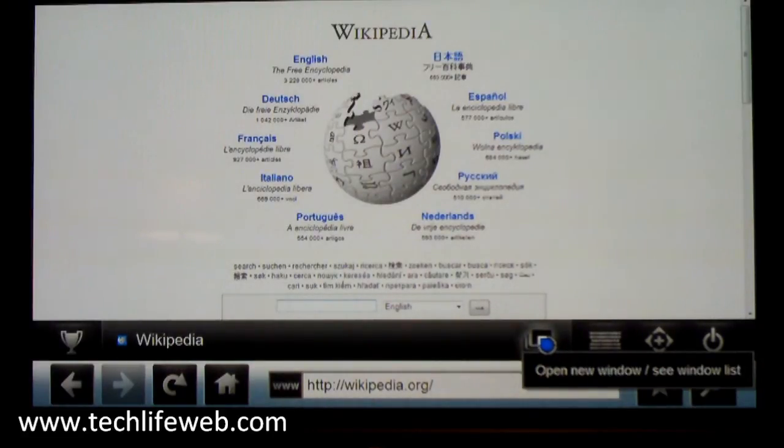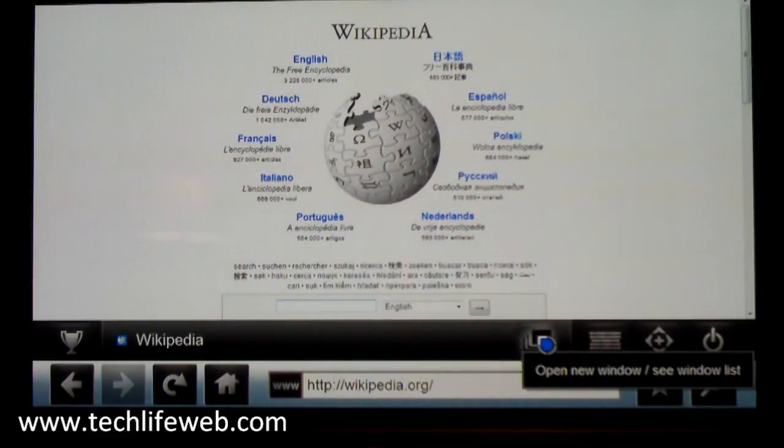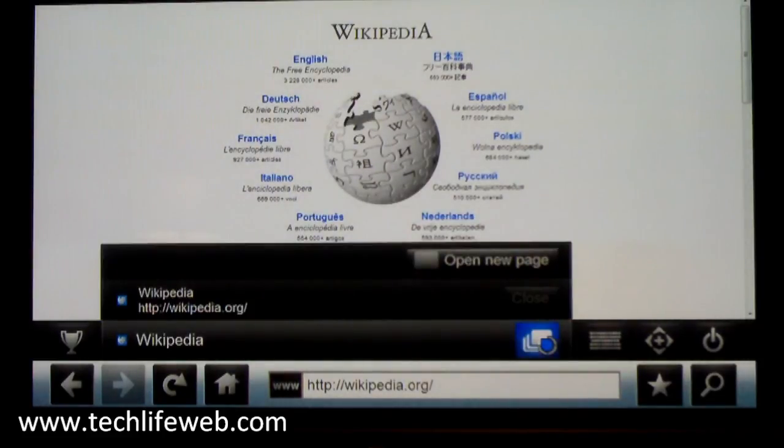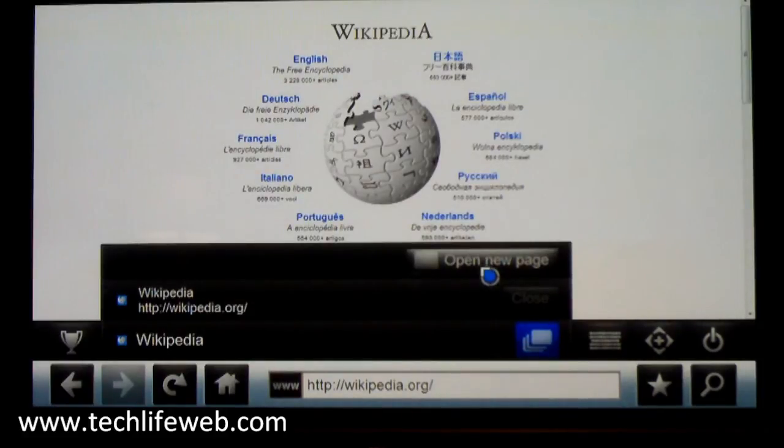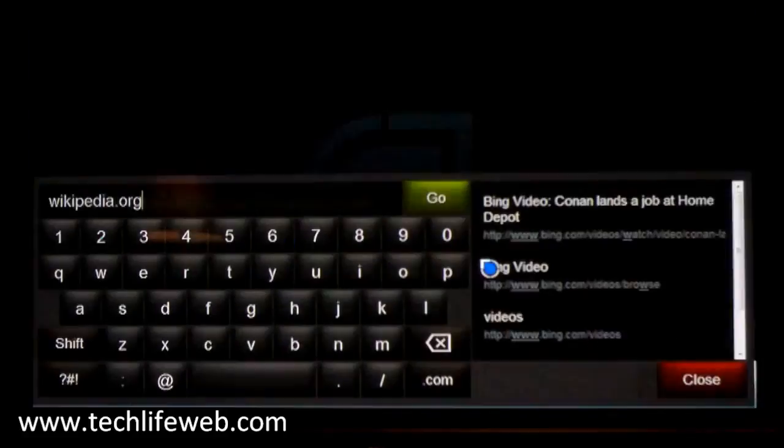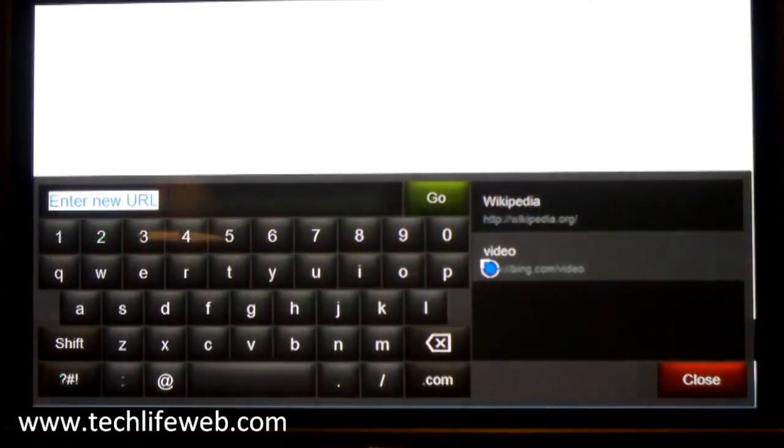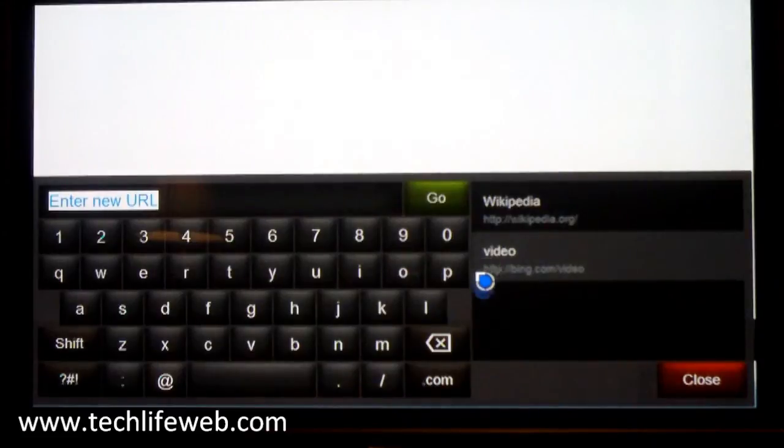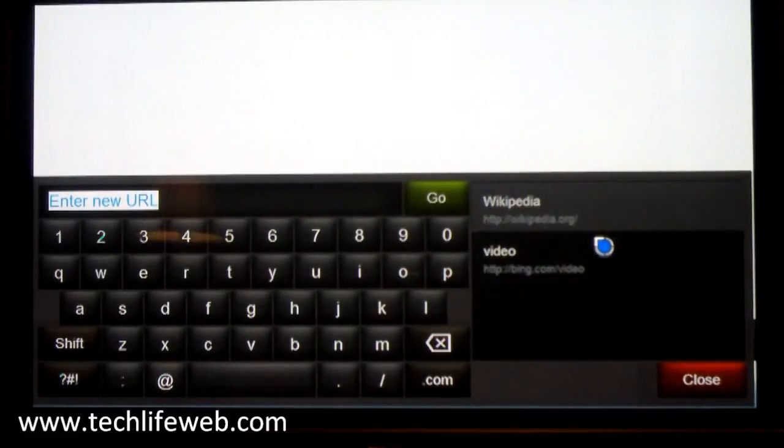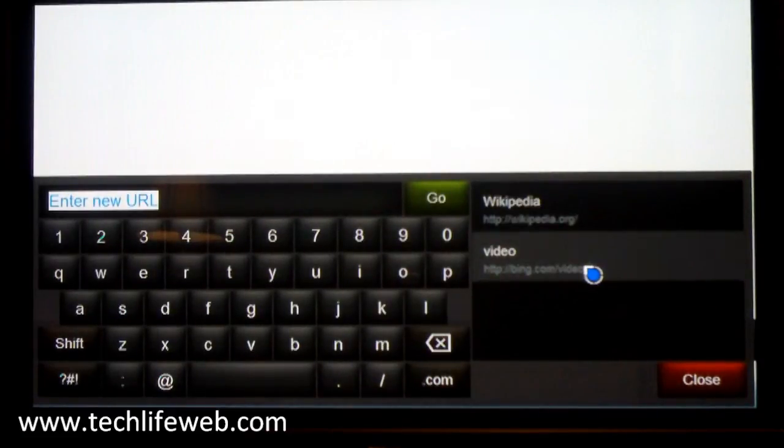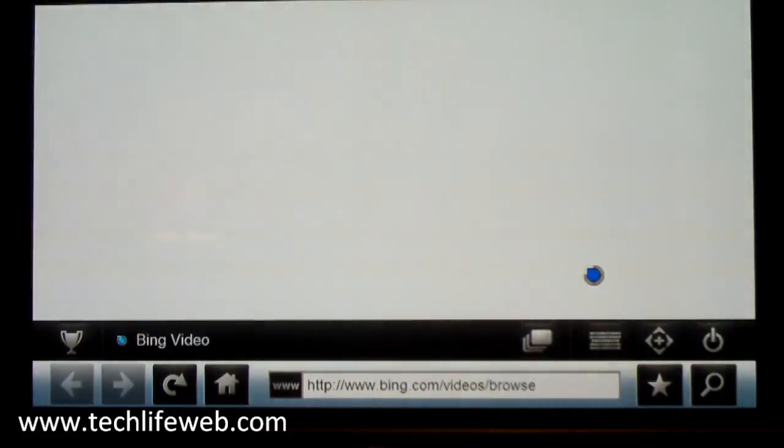Now this button here is like tabs. So if I click this, it shows this. We can open a new page, it's like opening a new tab in your browser. And you'll see this is the history, so we can go back to Bing video here.